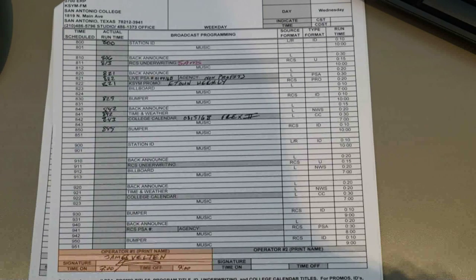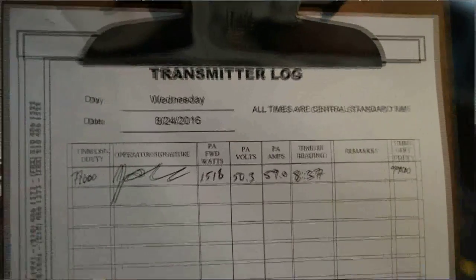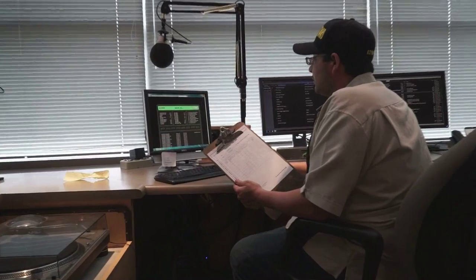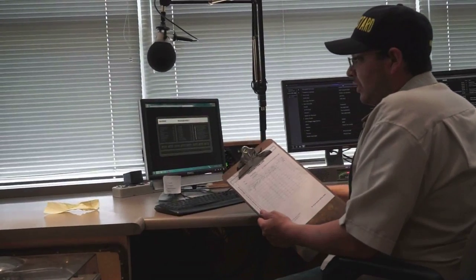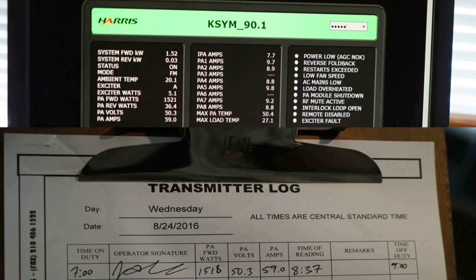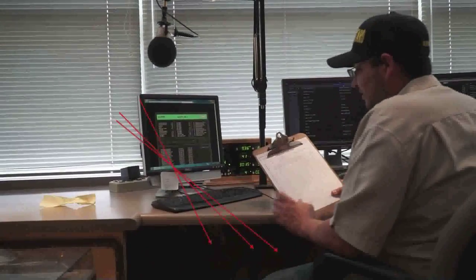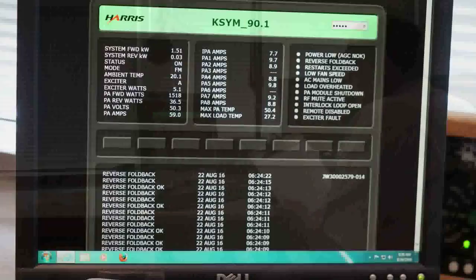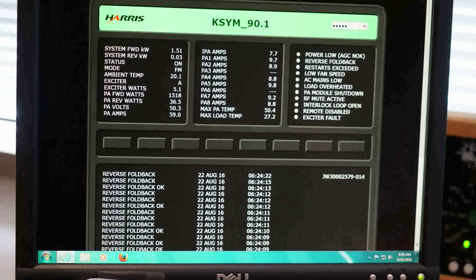Don't forget to print your name and sign the log, and write in the times that you go on the air and are off the air. At the end of your shift you need to fill out the transmitter log. To get to it, just hit the home screen on Internet Explorer — the password is 'guessed.' Fill in the corresponding numbers pulled from the transmitter in each category. This needs to be done at the end of every shift. If the header is ever yellow or red, contact a KSYM staff member immediately.